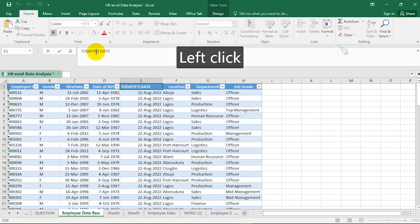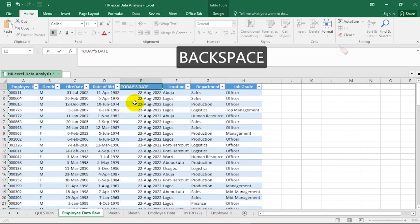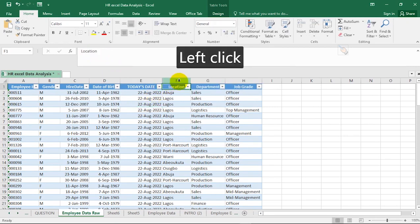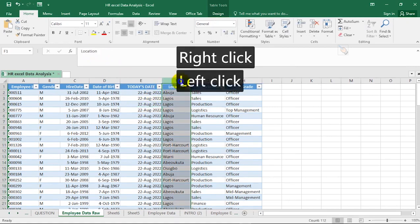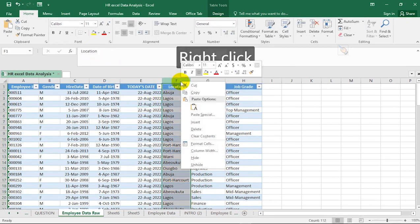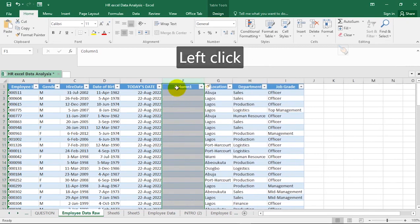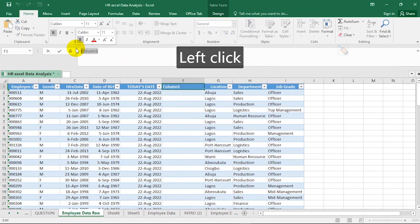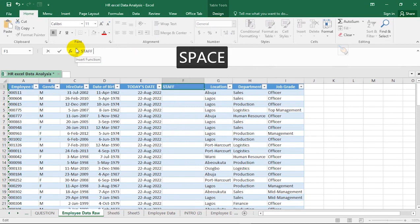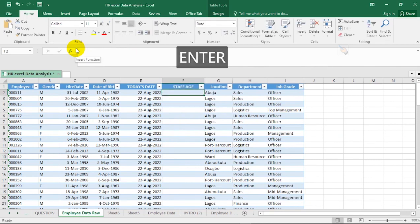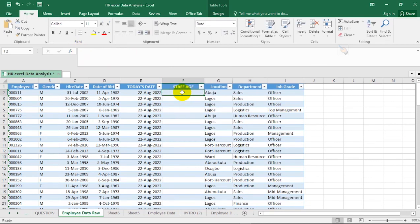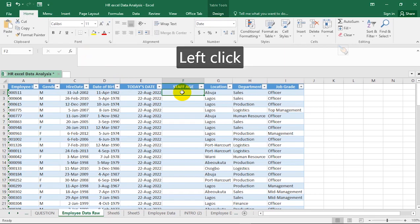Next, insert another new column to the right of Today's Date. This is where we will calculate the age of each staff member. Rename this column 'Staff Age' and hit Enter.